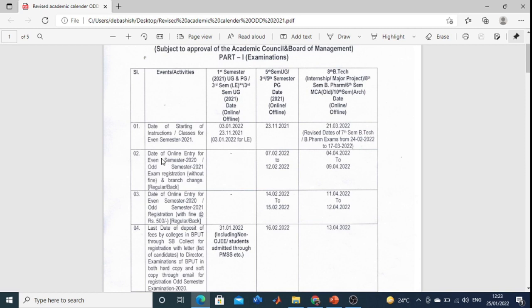Your date of online entry for even semester 2021 exam registration without late fee: for third semester and fifth semester, registration will be between 07-02-2022 and 12-02-2022. For eighth semester and tenth semester it will be from 04-04-2022 to 09-04-2022. There is no registration date for first semester students as there is sufficient time.